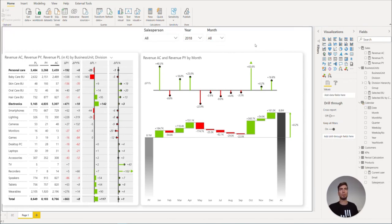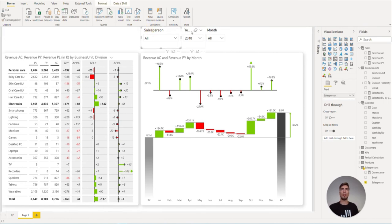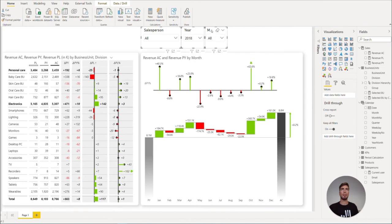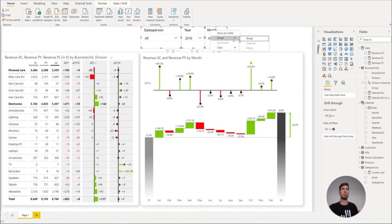Once we are done with the formatting of the slicers, we can hold CTRL and select all of the slicers, and then select CTRL-G or right click and group.